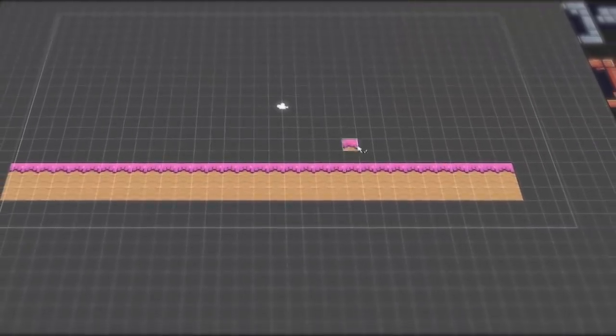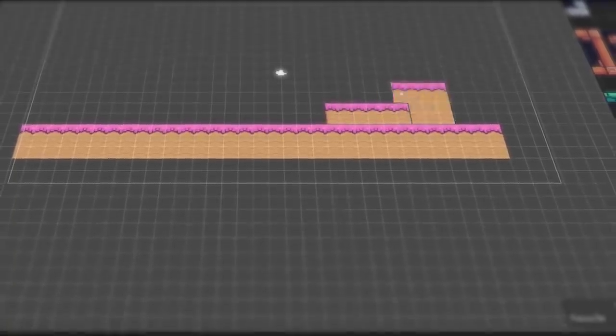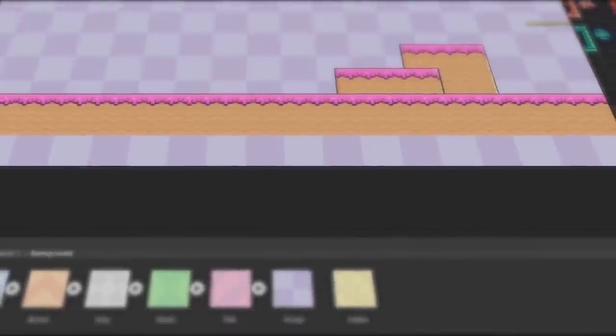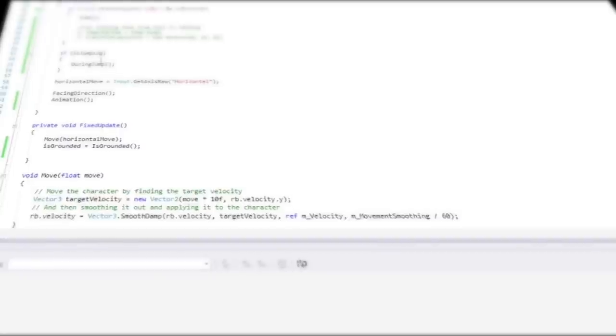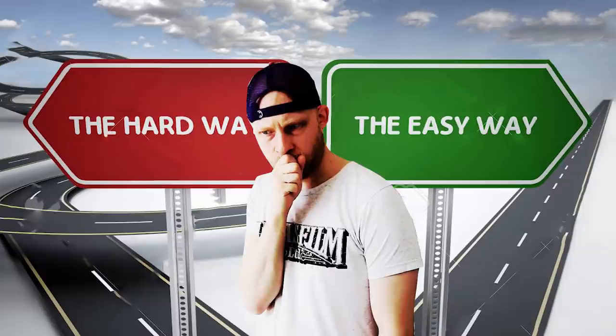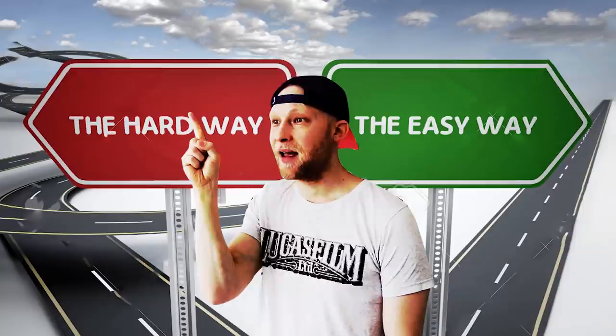Armed with my new knowledge of game jump physics math, I got to work. Initially I was just going to try and recreate Mario's jump and call it a day. But as usual, I went down a deep rabbit hole and started complicating things.